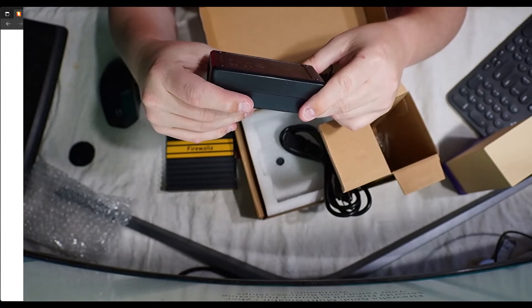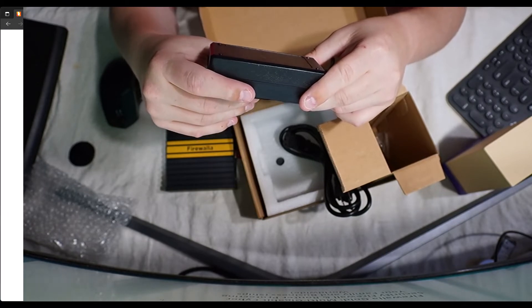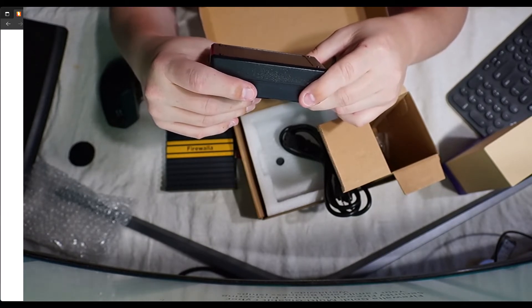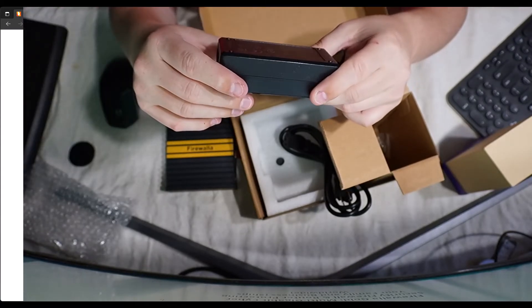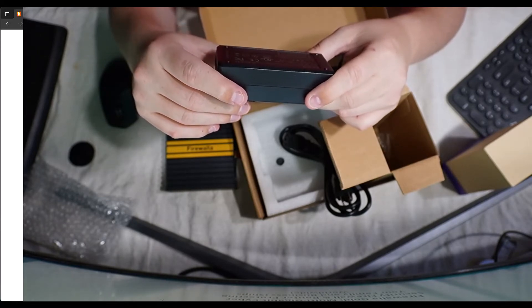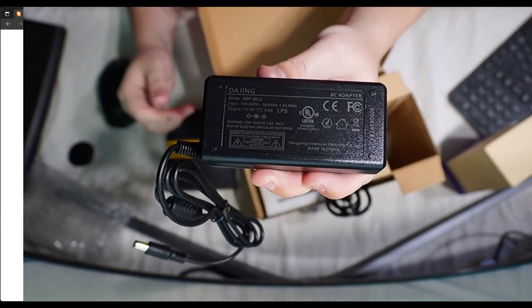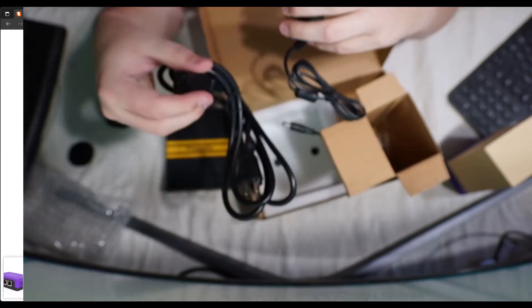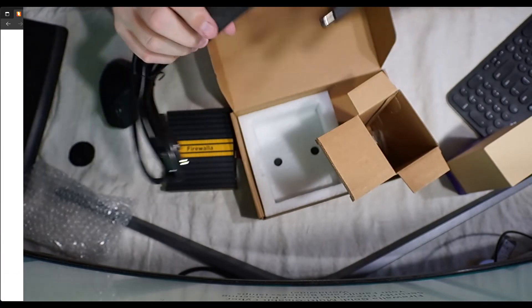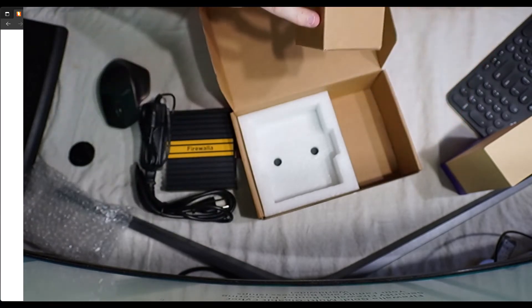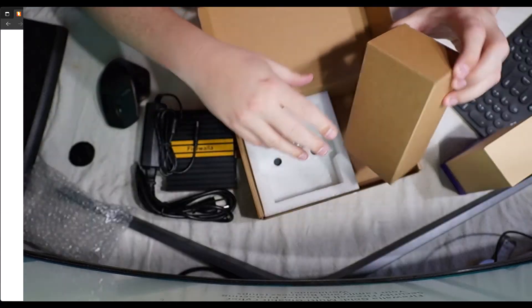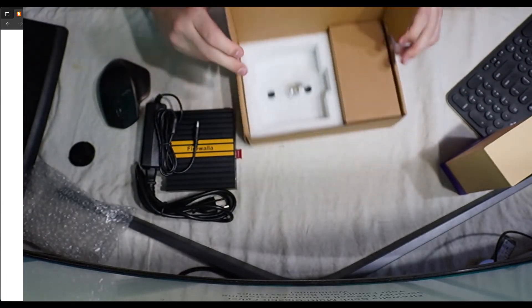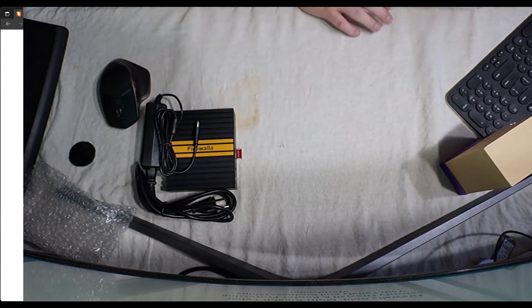This thing supports an input of 100 to 240 volts at 50 and 60 hertz. One amp max. So, you can put it in the States or anywhere else in the world with the 240 volt. And it only uses one amp. So, that's not bad. The output, of course, is 12 volt and 3 amp. So, it takes the voltage down and ups the amperage a little bit. So, we'll get this thing plugged in and see about how to use it. All right, so let's close this stuff up.